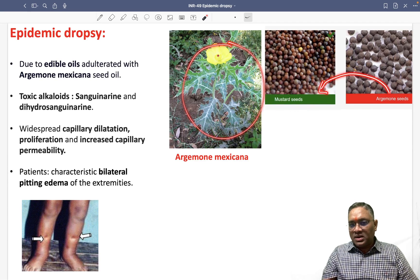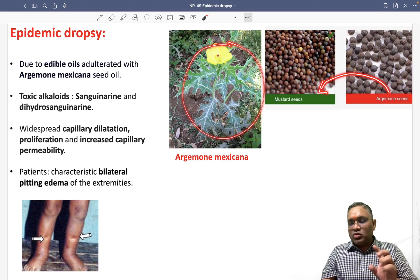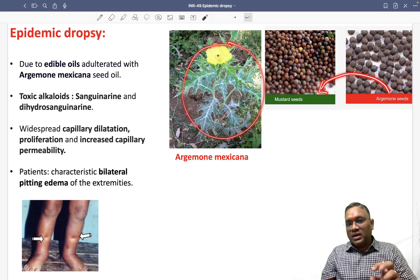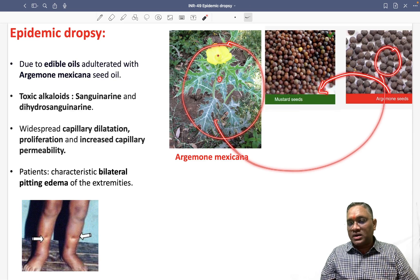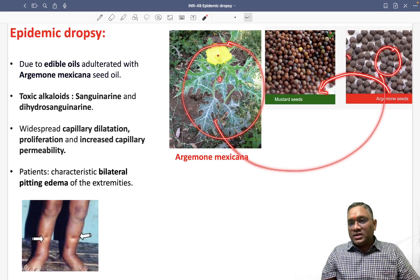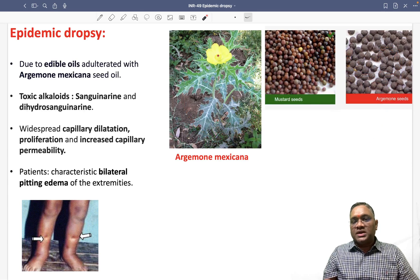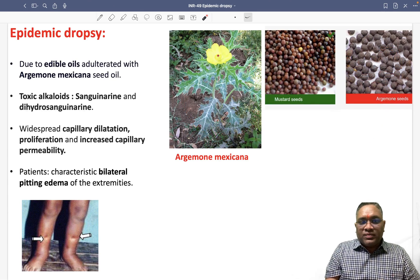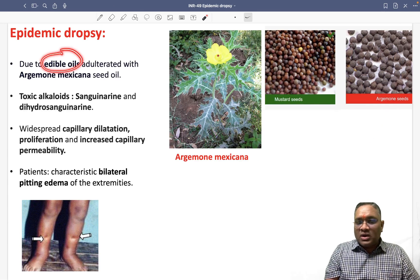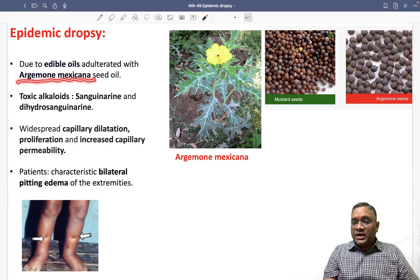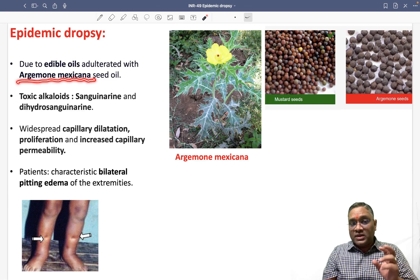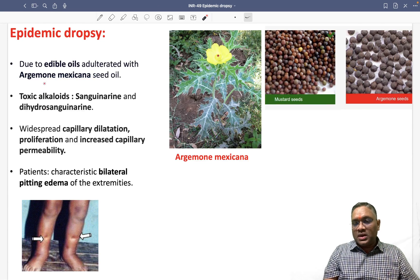This is the Argemone mexicana plant. Seeds are taken from the Argemone mexicana plant and these are then mixed with mustard seeds. So when we have edible oil adulterated with Argemone mexicana seed oil, it will cause epidemic dropsy.